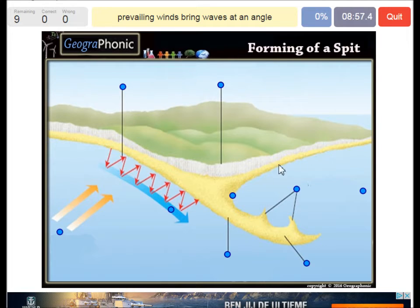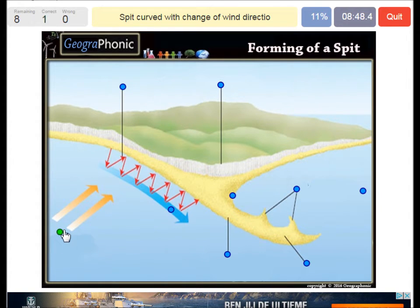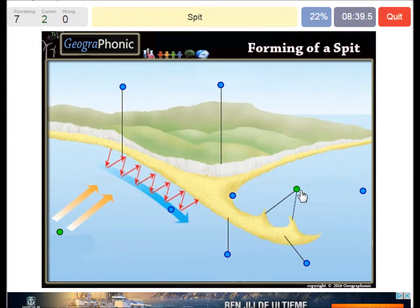The prevailing winds bring waves at an angle — that's what we see here. The spit is curved with the change of the wind direction, as we can see here with these little features. This is of course the spit itself.